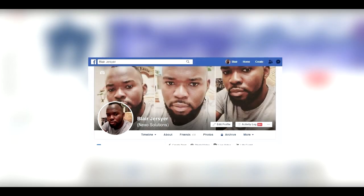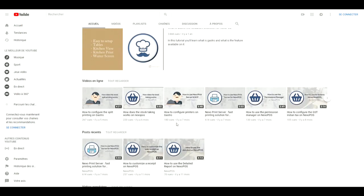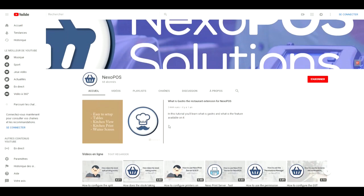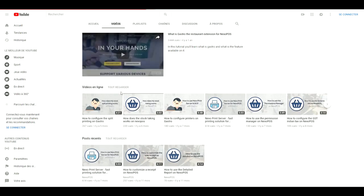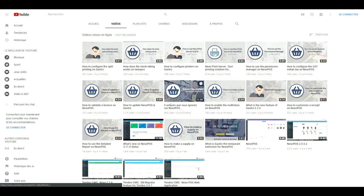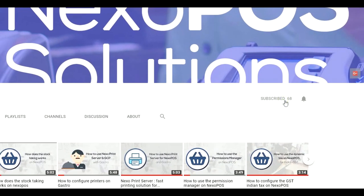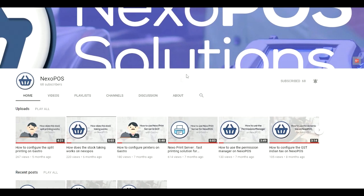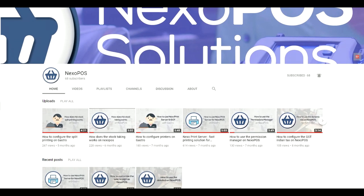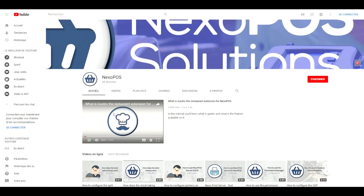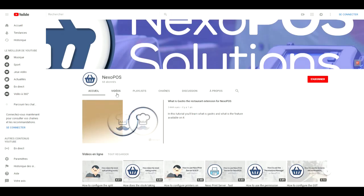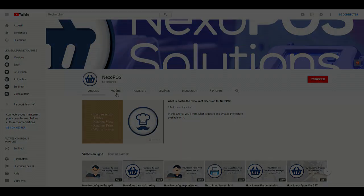Hi, I'm Blair Jazz from Nexo Solution, and today we're going to explore how to integrate WooCommerce and Nexo POS. Before starting this video, I would like to invite you to subscribe to our channel if you don't want to miss any of our tutorials, gifts, and so on. Alright, so let's get started.